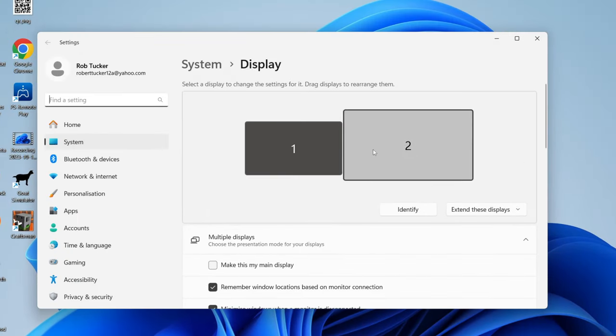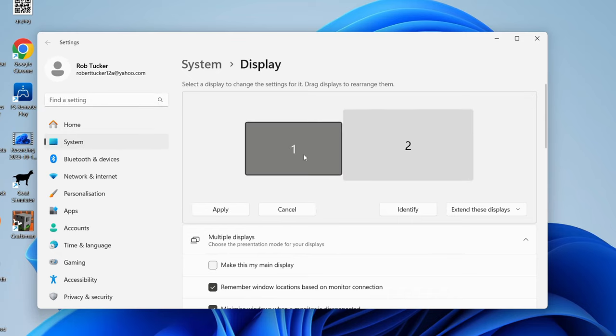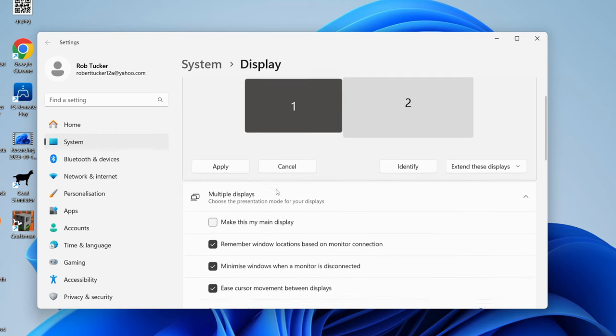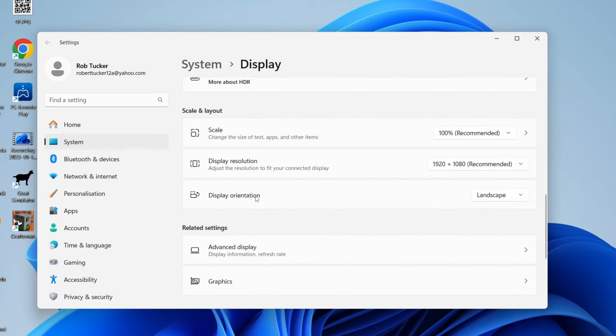Once it opens, go and select the monitor which is vertical. So in this case, it's my monitor one. Then all you need to do is scroll down like this until you get to Scale and Layout, and you can then click on Display Orientation.